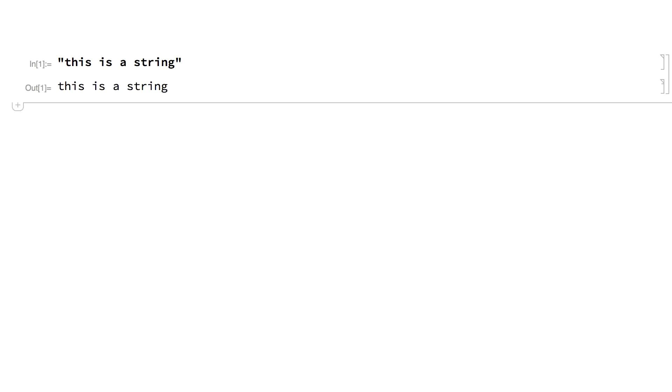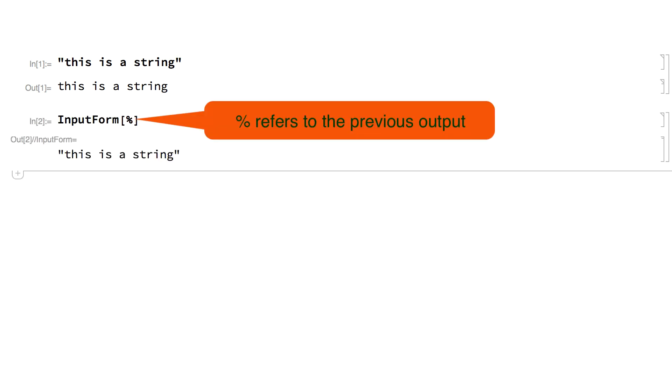Strings are entered by enclosing the characters of the string between pairs of double quote marks. The double quote marks are not shown in the default output, but they are displayed in input form.